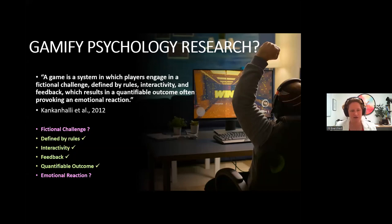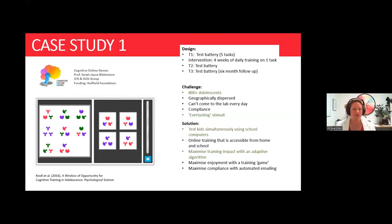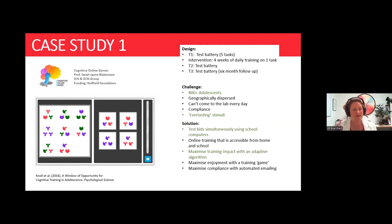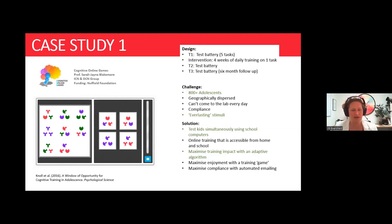Let's look at some case studies from projects we've worked on over the last 10 years. The COG project was a traditional intervention design investigating the development of adolescent cognition — and importantly, whether there were sensitive periods in adolescence for certain types of cognition. The classic design has a test battery at time one, a 12-week training intervention, a test battery at time two, and then a six-month follow-up. The big challenge was motivating teenagers to come back every day.